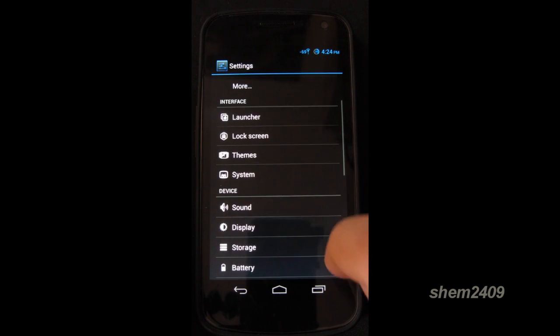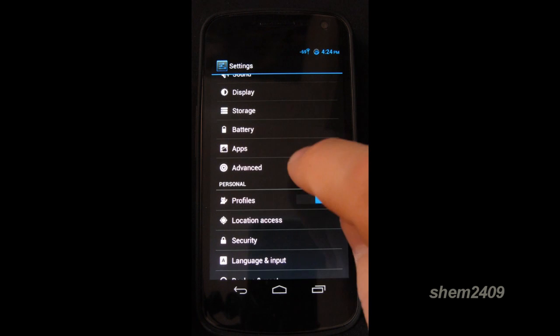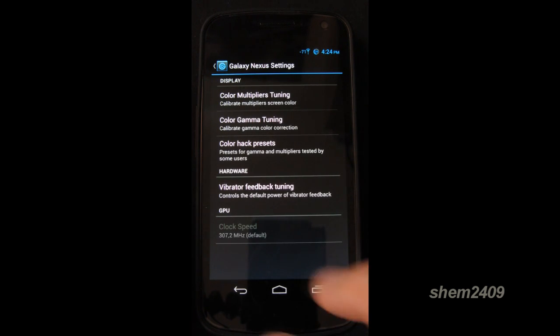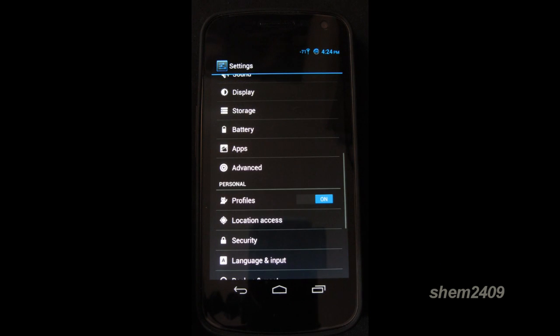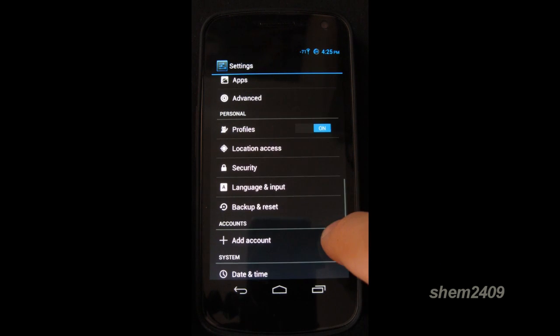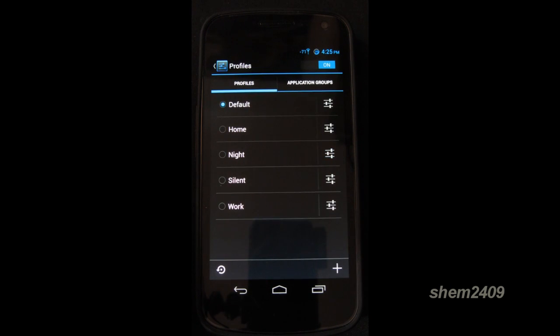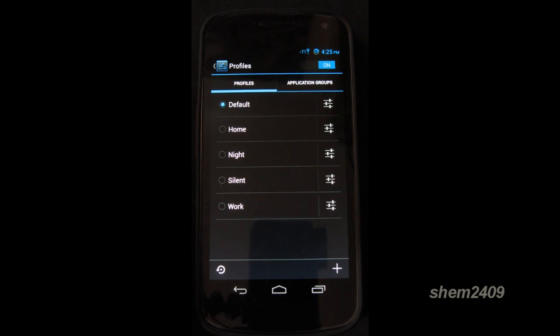If you go to your advanced settings, here you can do different hacks for color tuning. So the cool thing found in CyanogenMod also is the profiles. You can create different profiles with different application groups and so on. Which is always a nice addition.